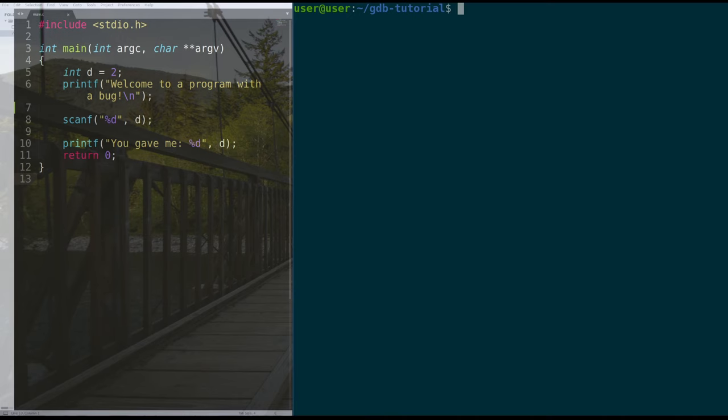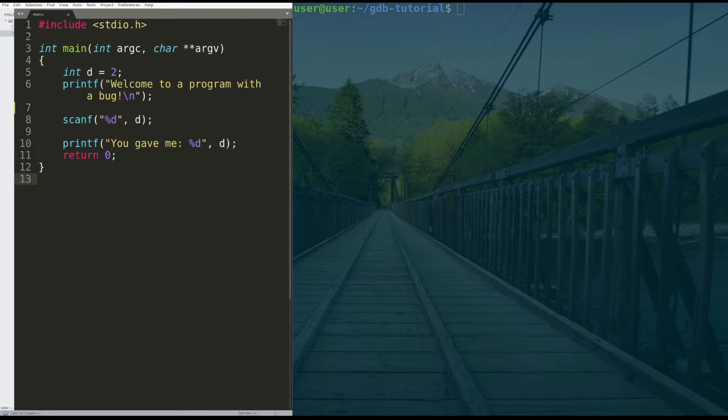What is up, guys? In today's video, we're going to be talking about GDB, or the GNU debugger, and we're going to use GDB to find a bug in a particularly buggy program that I wrote over here on the left.